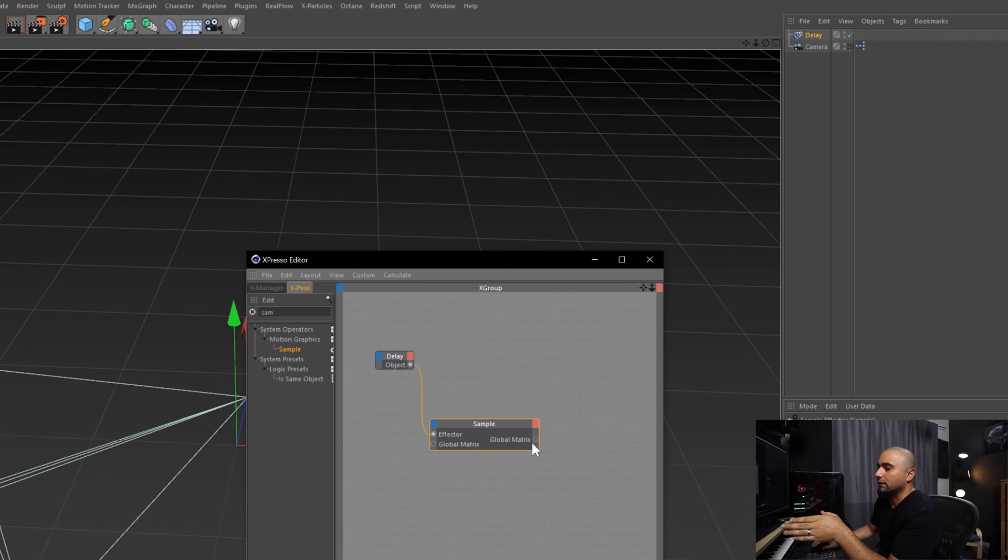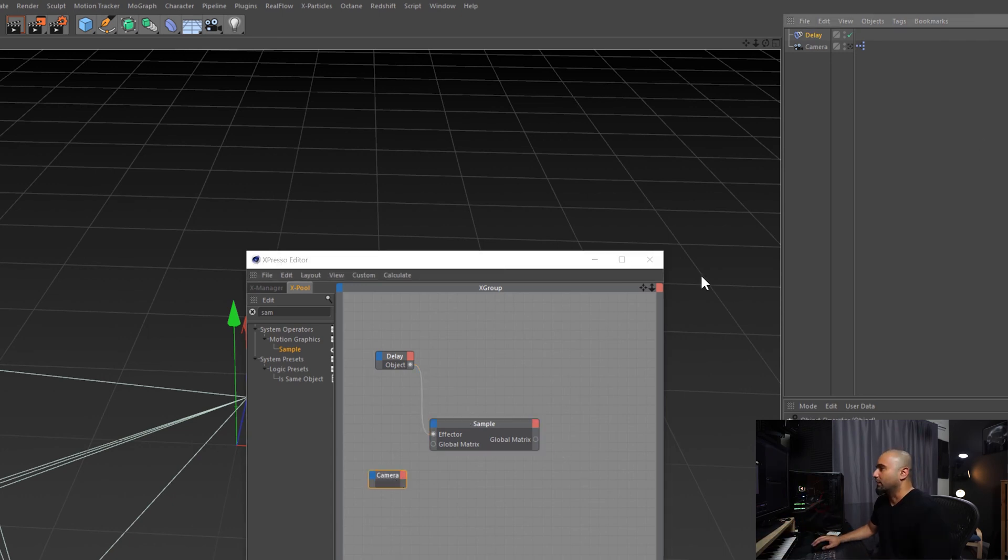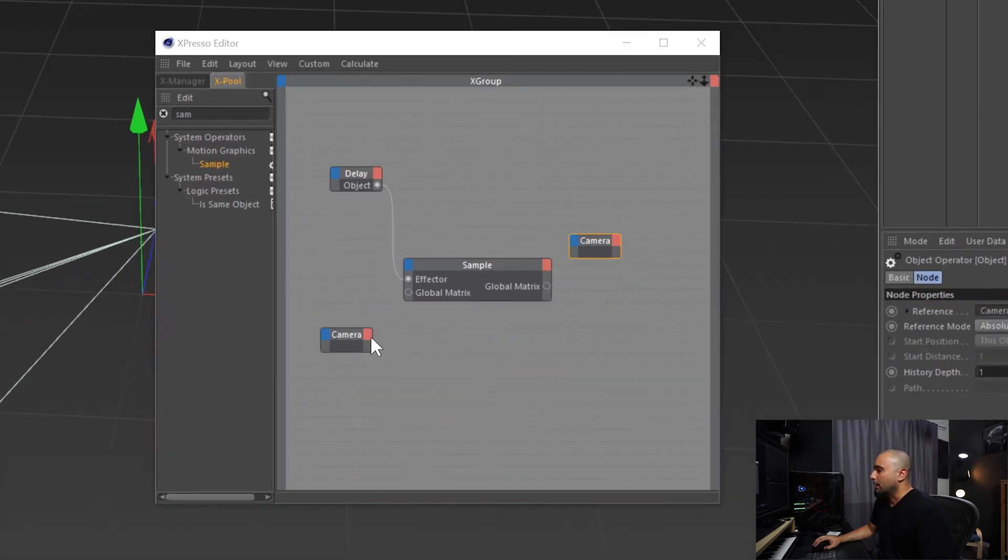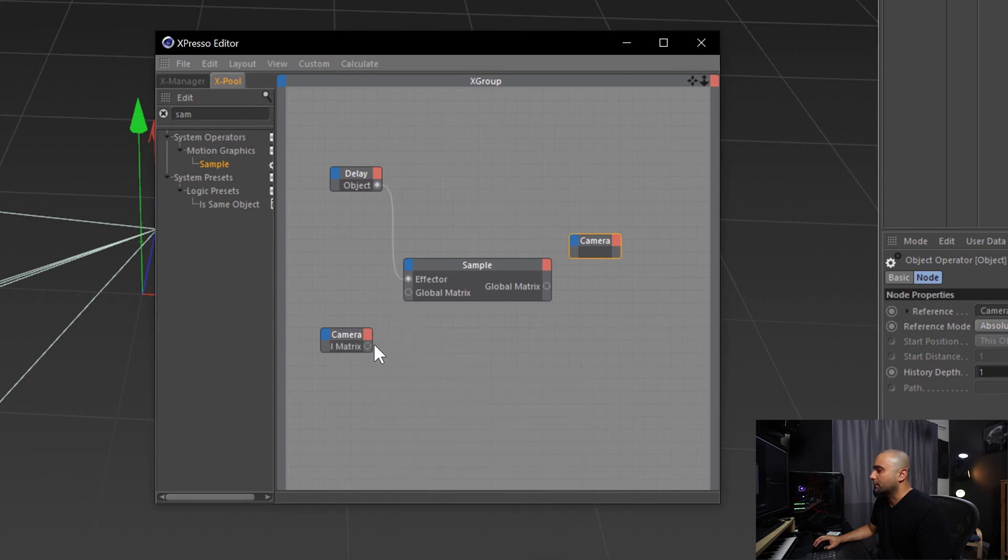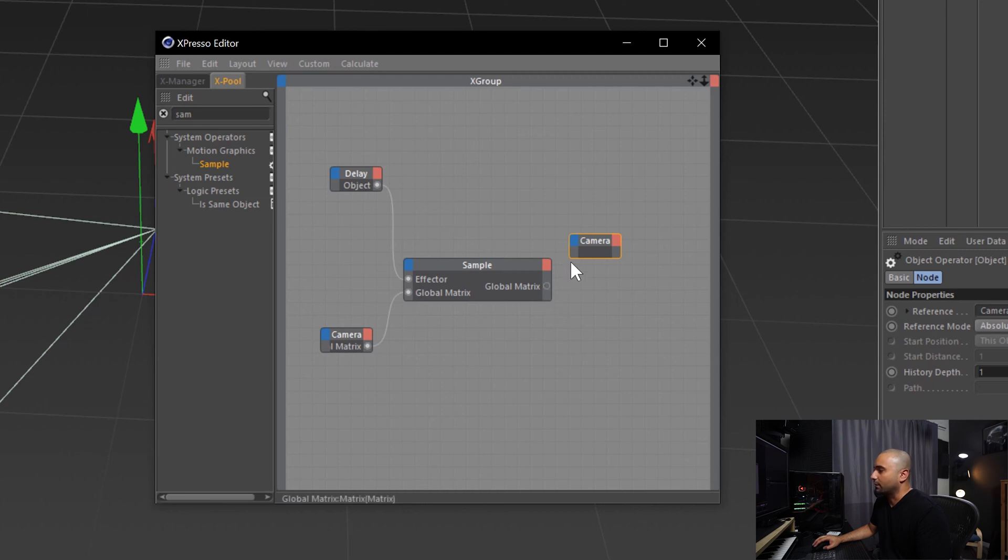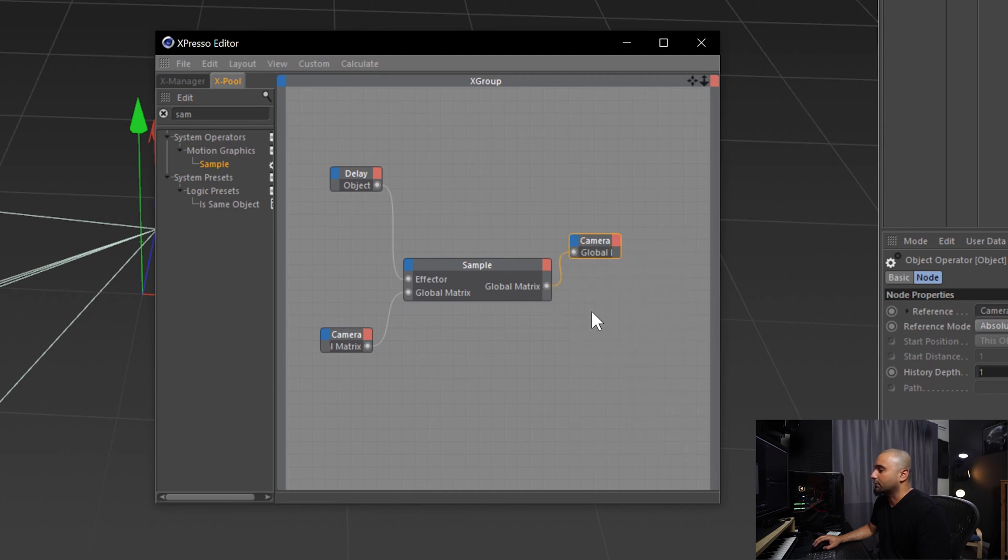Now the global matrix on the input and the output is actually going to be the same exact camera, so we'll bring in the camera two times. We're going to select here global matrix, connect global matrix to global matrix, and same thing global matrix to global matrix.